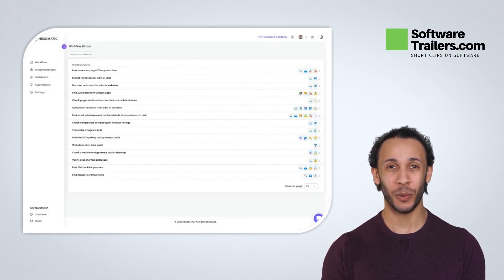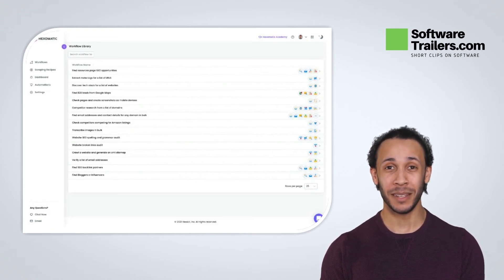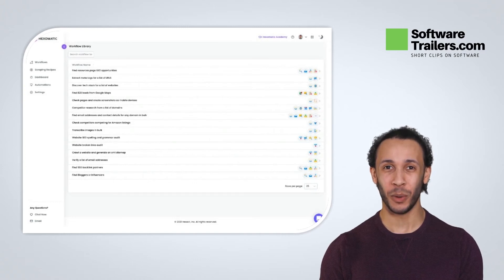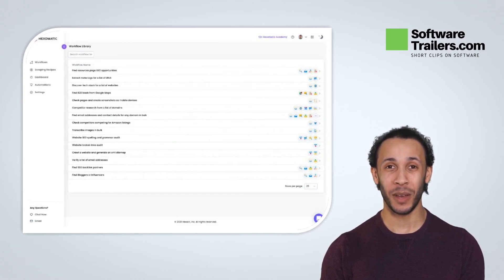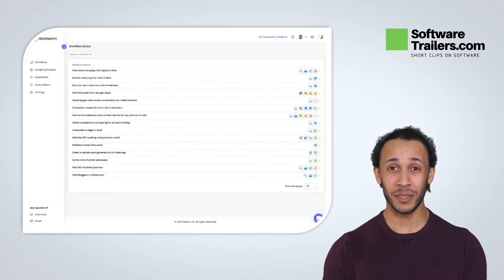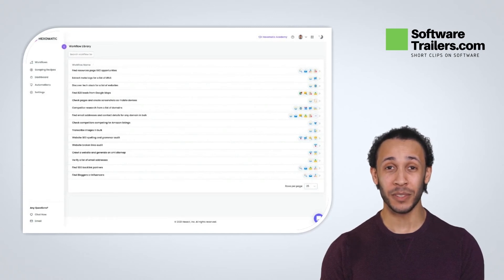After a workflow has completed, you can export your data to Google Sheets in CSV format or automatically sync your data to a live Google Sheet.